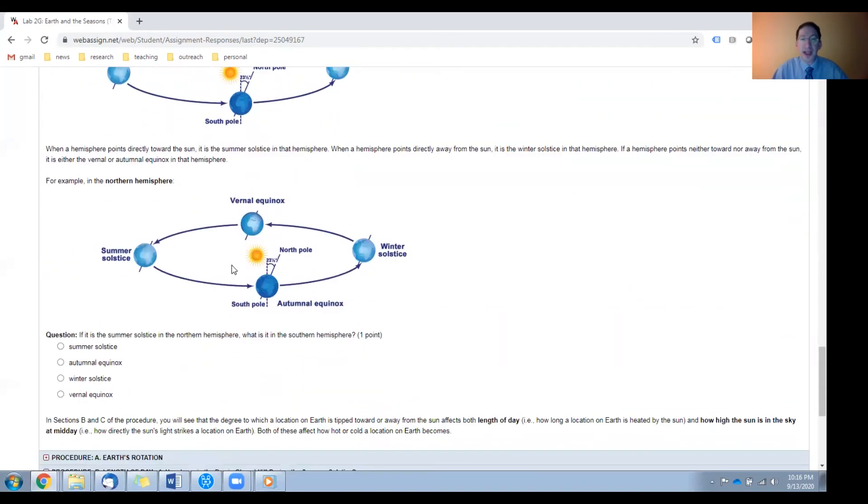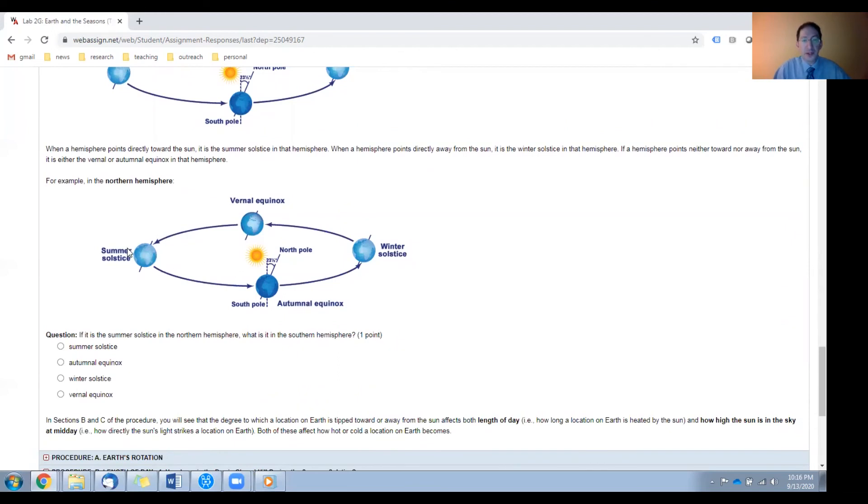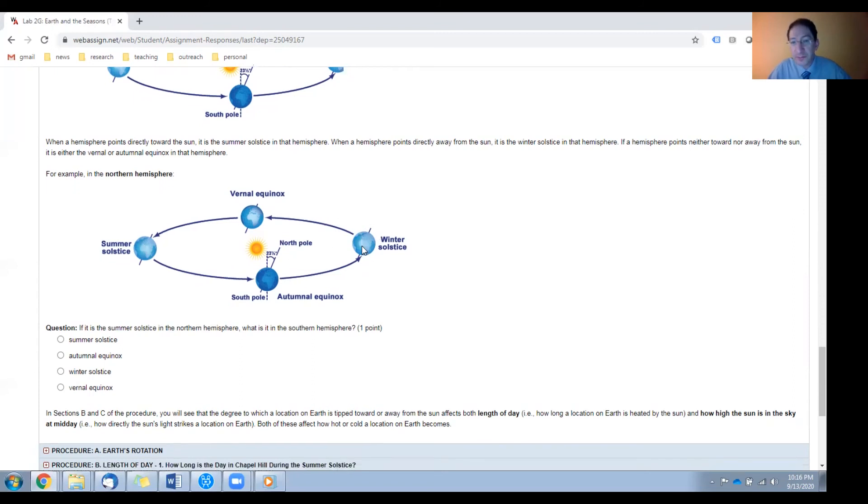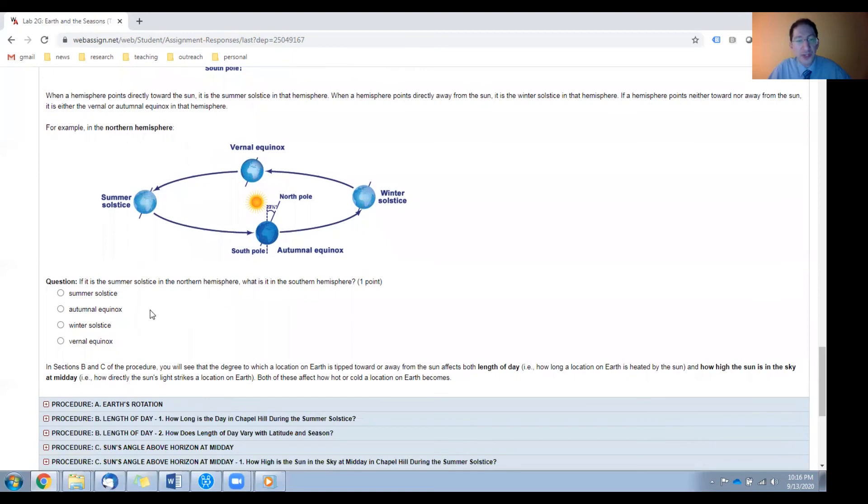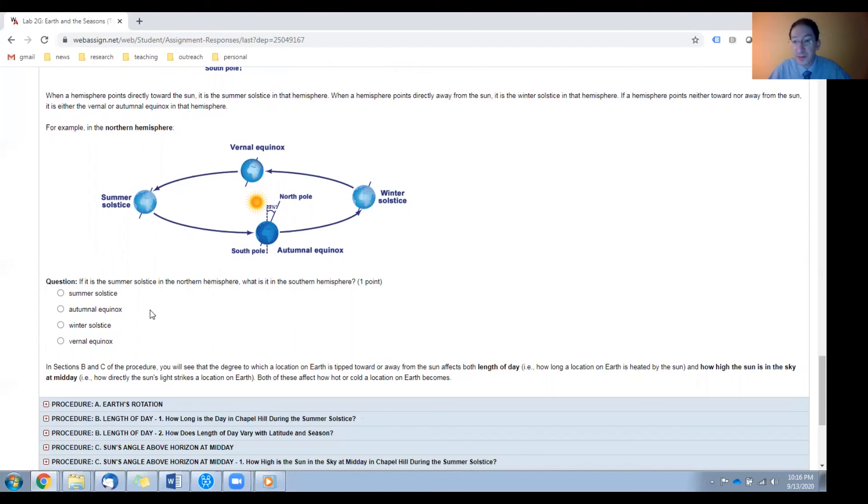Here you can see the diagram for the northern hemisphere. Here the northern hemisphere is tilted towards the sun, so it's summer in the north, and here the northern hemisphere is tilted away, so it's winter in the north. And you're presented with a question here that's worth a point. If it's summer solstice in the northern hemisphere, what is it in the southern hemisphere?